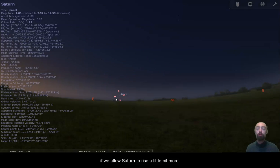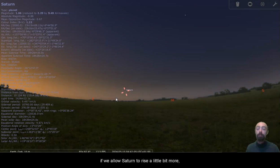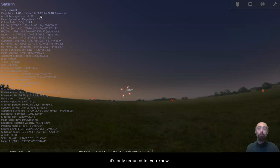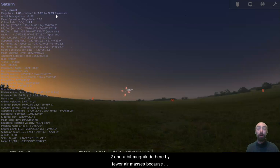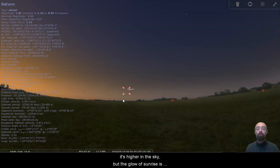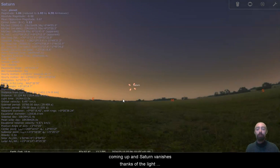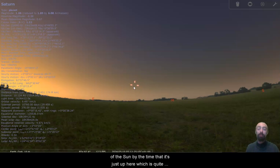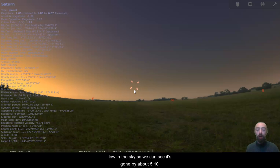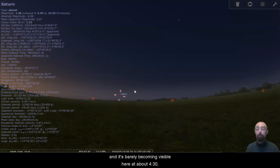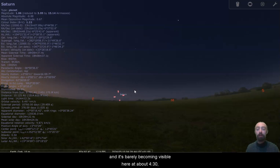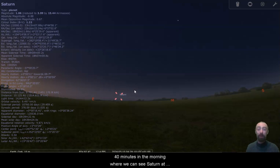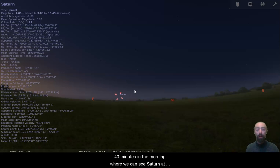If we allow Saturn to rise a little bit more you can see it appears to brighten up. It's only reduced to two and a bit magnitude here by fewer air masses because it's higher in the sky, but the glow of sunrise is coming up and Saturn vanishes thanks to the light of the sun by the time it's just up here, which is still quite low in the sky. So we can see it's gone by about 10 past 5 and it's barely becoming visible here at about half four. So we've really only got about half an hour, 40 minutes in the morning where we can see Saturn at the moment.